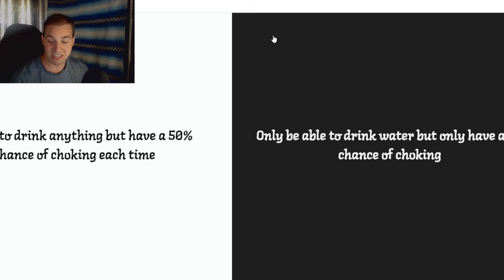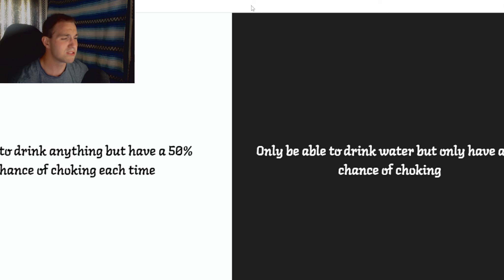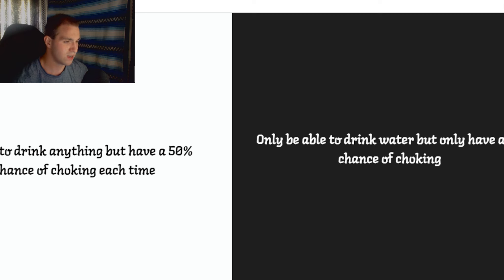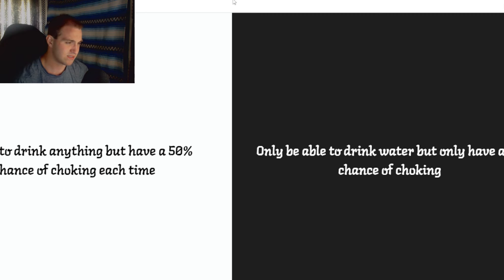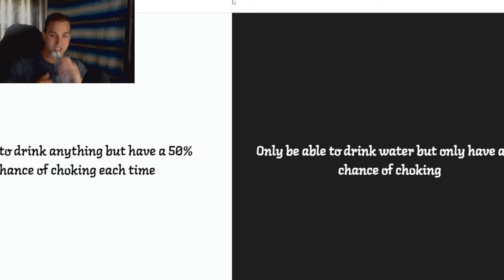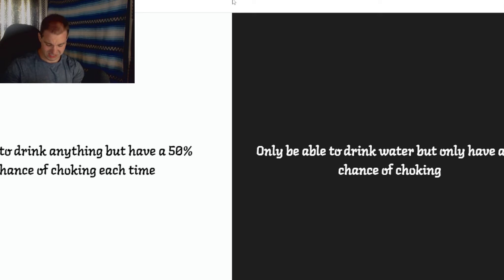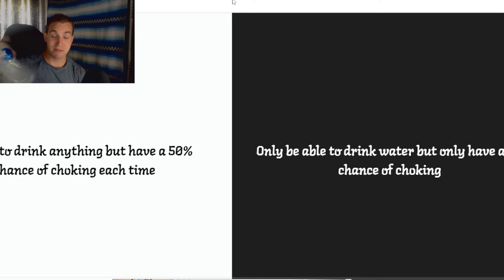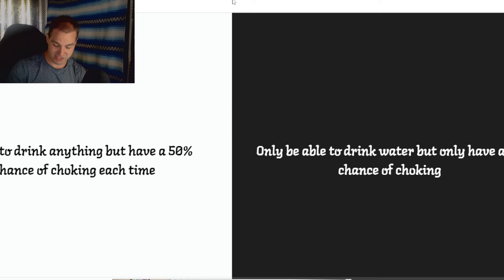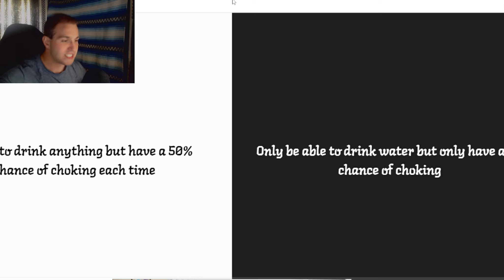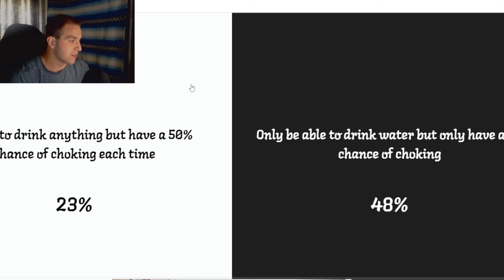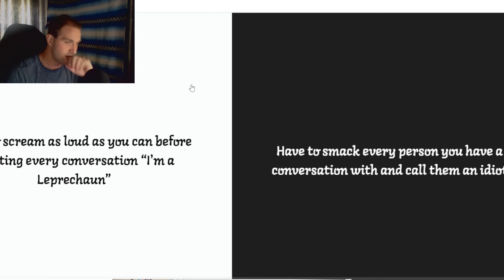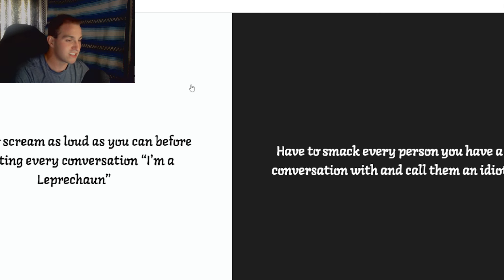That stuff tasted like dog crap. Be able to drink anything but have a 50% chance of choking each time. Only be able to drink water but only have a 1% chance. I feel like most people would be okay with water. Water doesn't taste bad. More people... There's no way more people would rather have a 50% chance of choking. I imagine you're just sitting there drinking a Coke. One sip, you're fine. Second sip... You're basically gonna die.